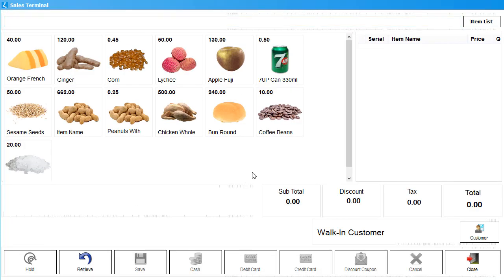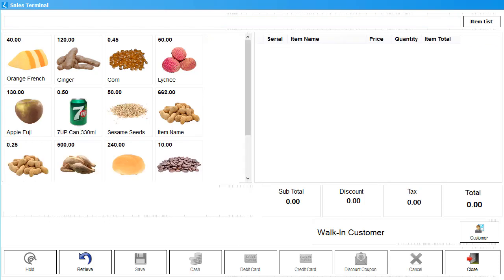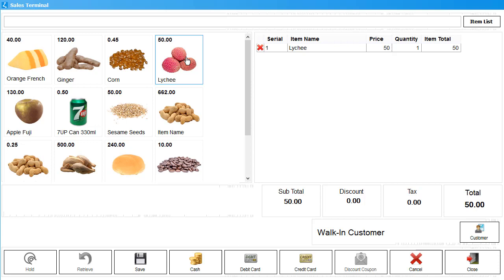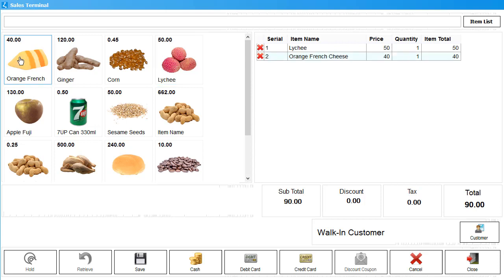The layout you see is the default layout of the Sales Terminal when you first install Linked POS. Changing the layout is discussed later in the video. On the left side, you can see the Items section. You can click on an item and it will be added to the invoice. The invoice is displayed on the right-hand side.